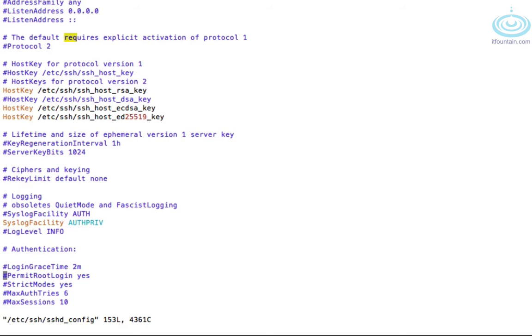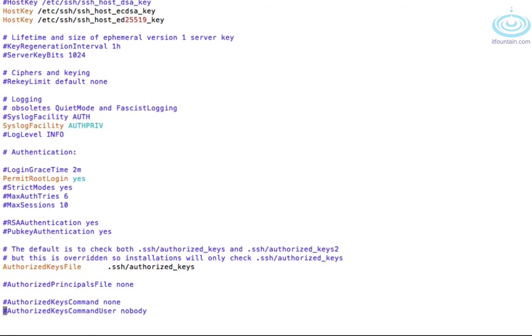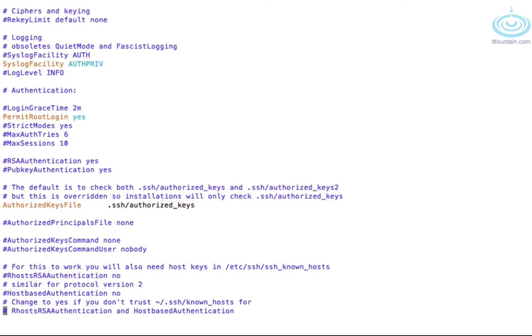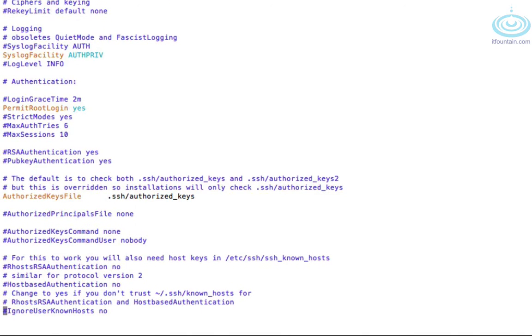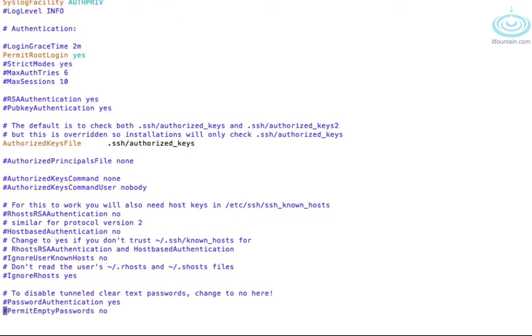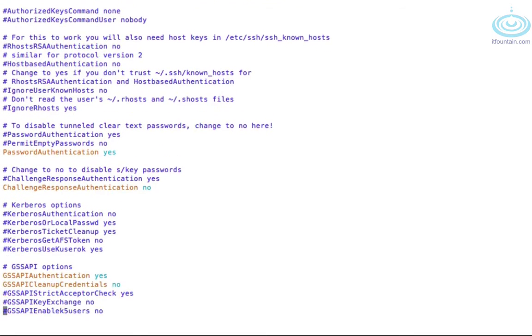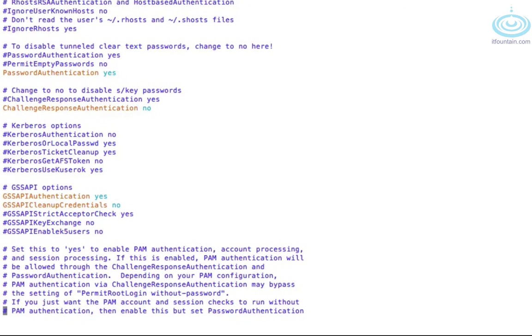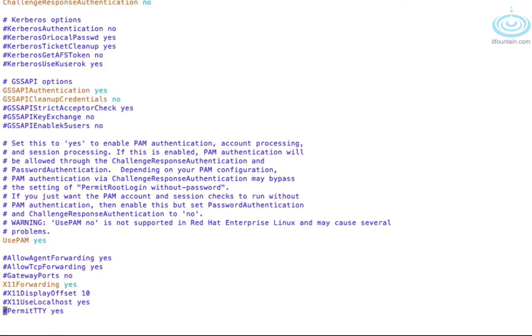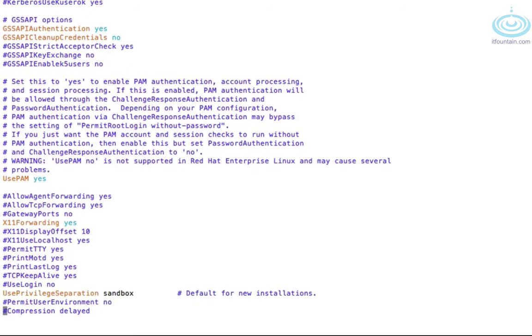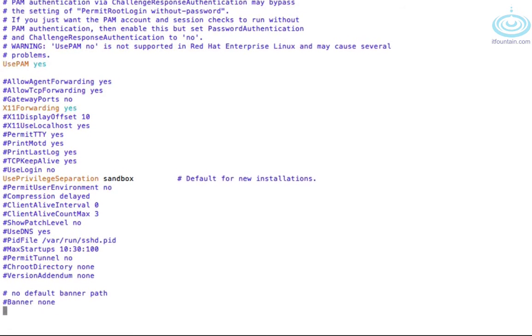So this is the root login. By default, it's allowed. If you had to disable root login, uncomment this line and change that to no. I won't do it, but this is what you need to do. This is where password authentication is being allowed. If you want to just key based authentication, you would change that to no. And this is for forwarding the GUI interface, so the X11.